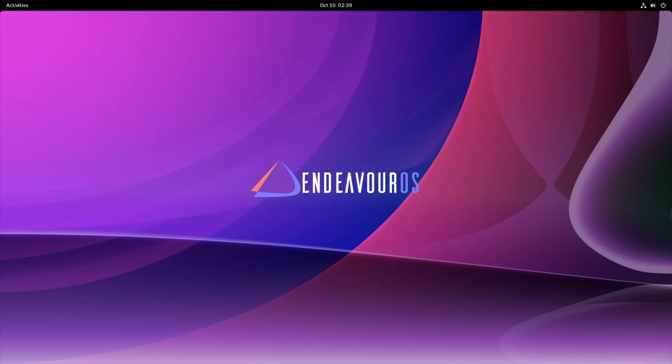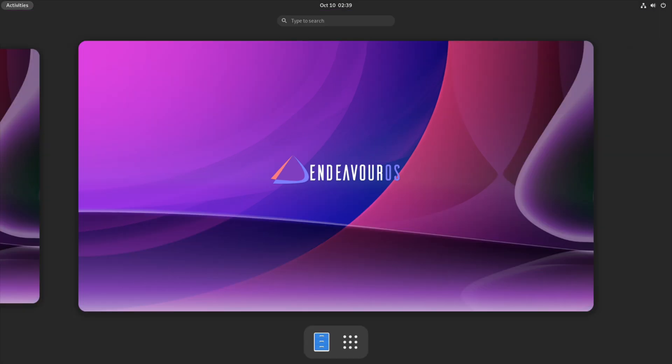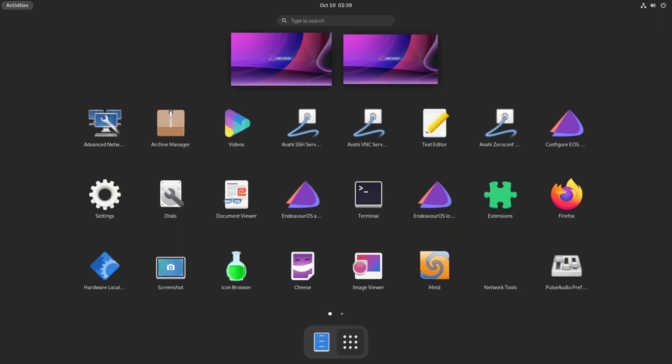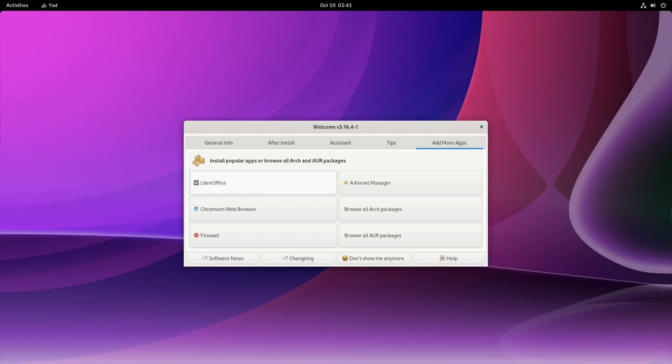So again, if you're a new user coming to Linux, I probably wouldn't recommend this because you kind of want to just be able to open up an app store and install apps. And it doesn't seem like you really have that here.